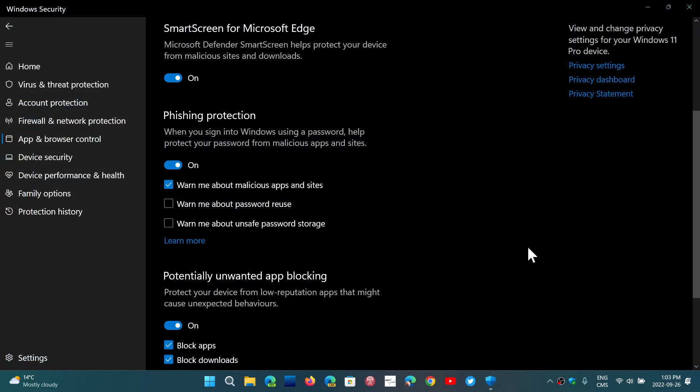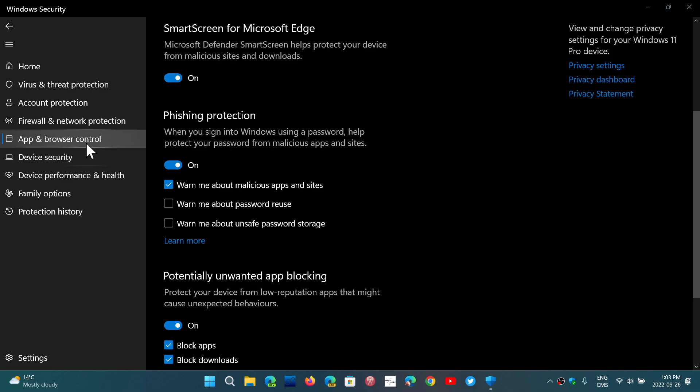And if you wish to be more secure and have Windows tell you when you might be entering your password in the wrong place, once again, it's in the Security app. And in the Security app, you will have, in the App and Browser Control, the option to have Warn Me About Password Reuse and Warn Me About Unsafe Password Storage.